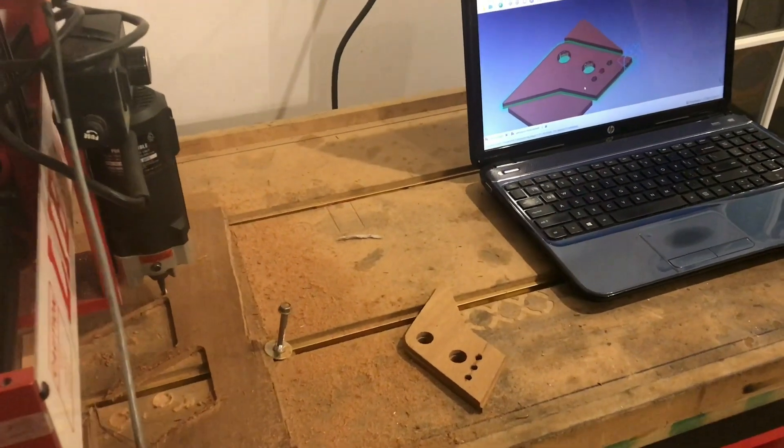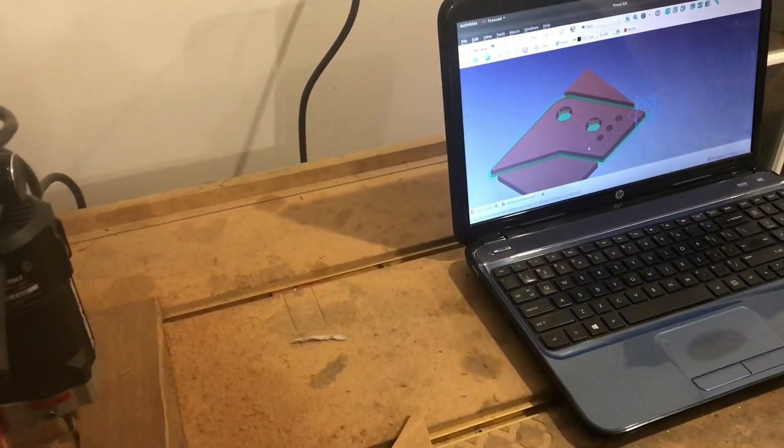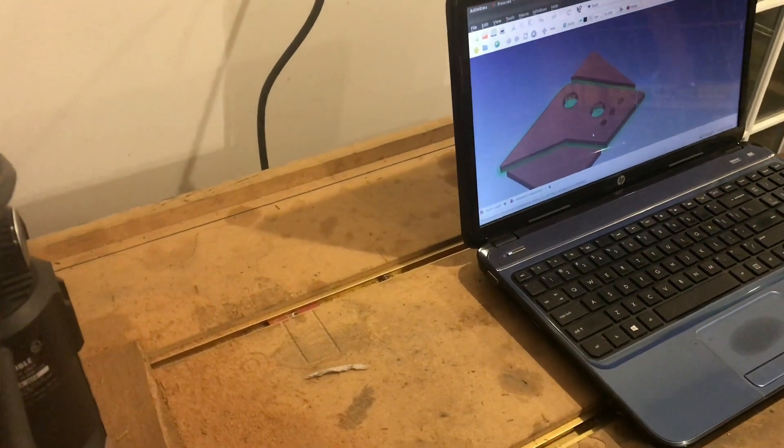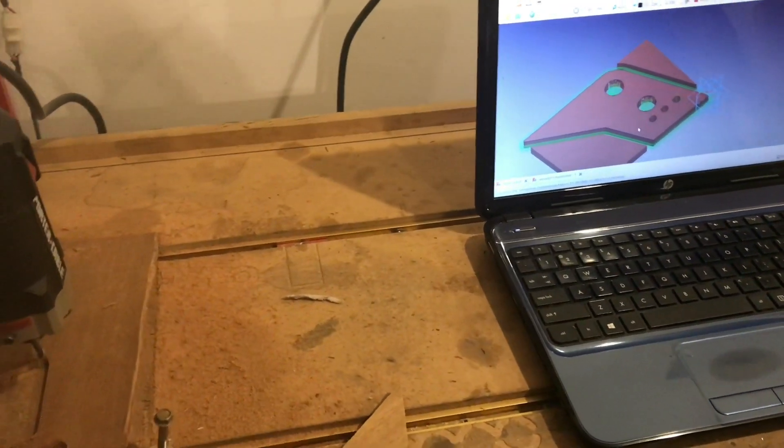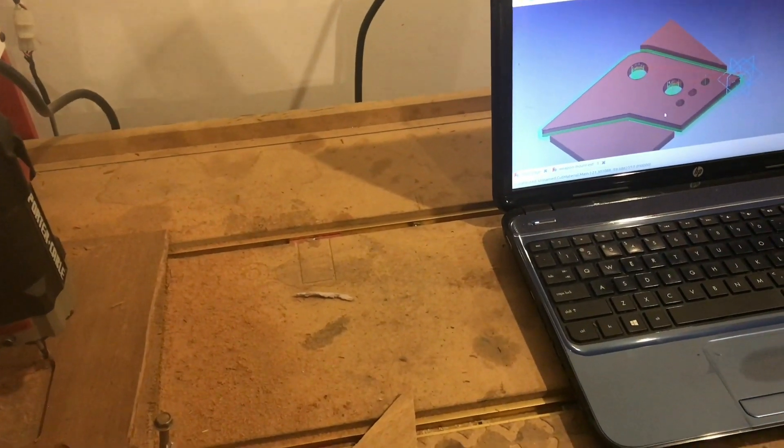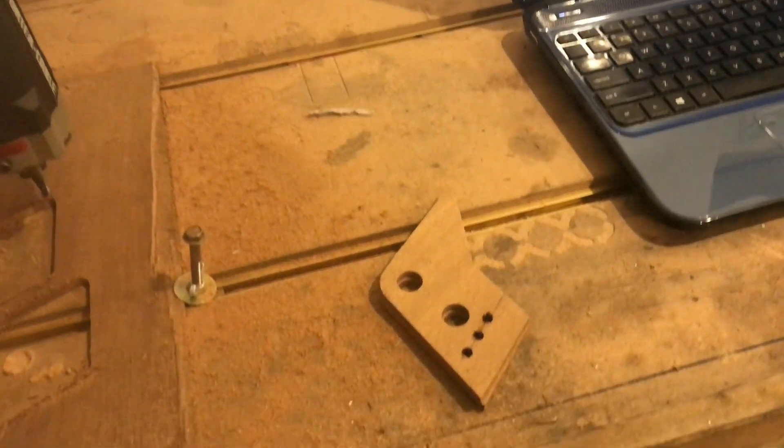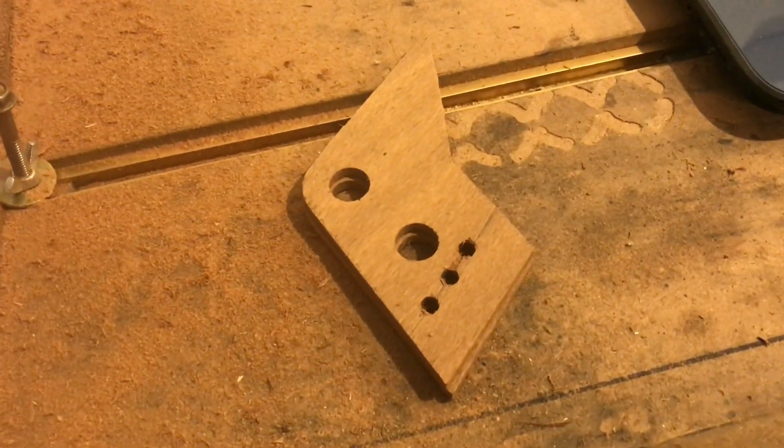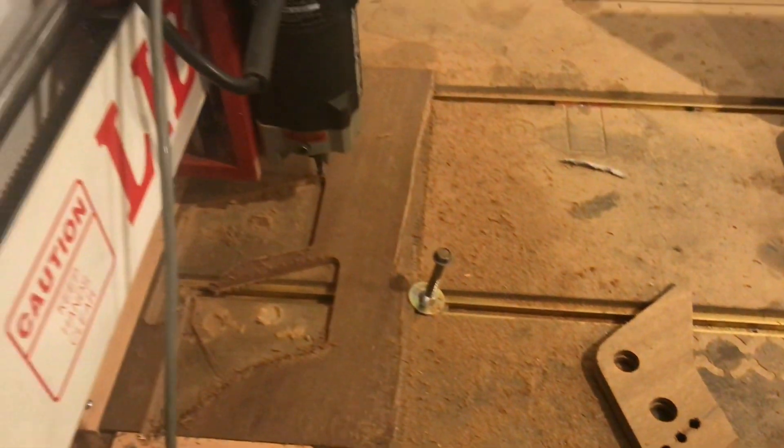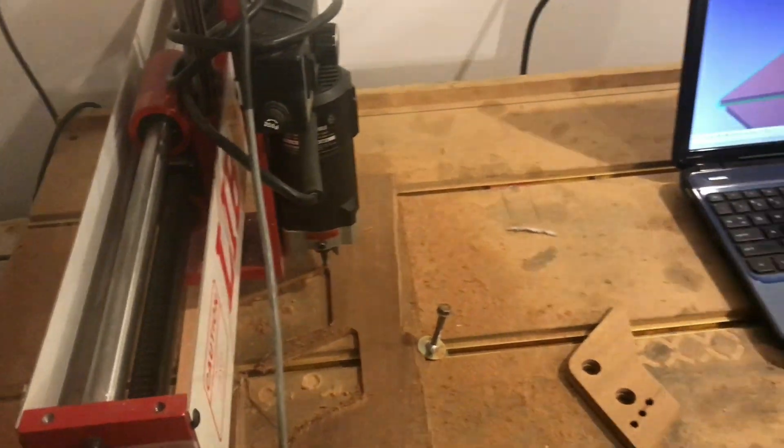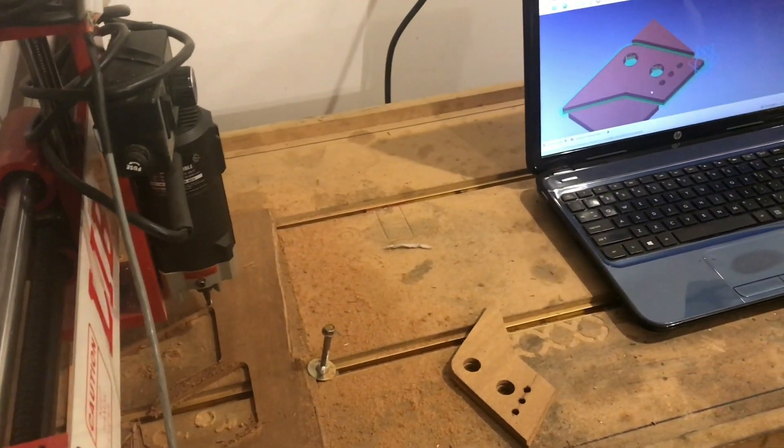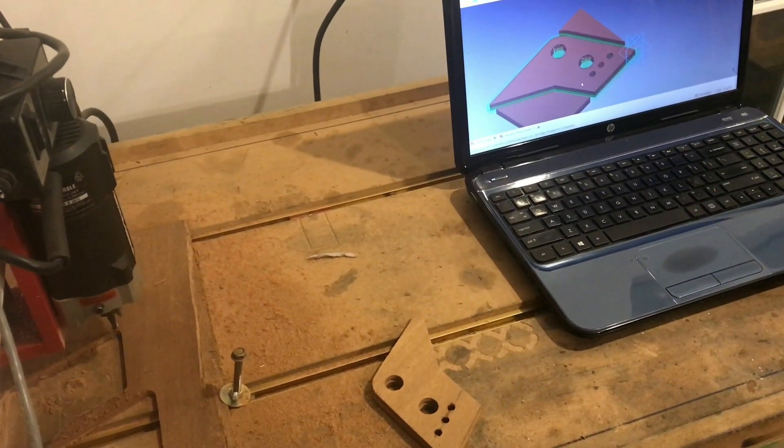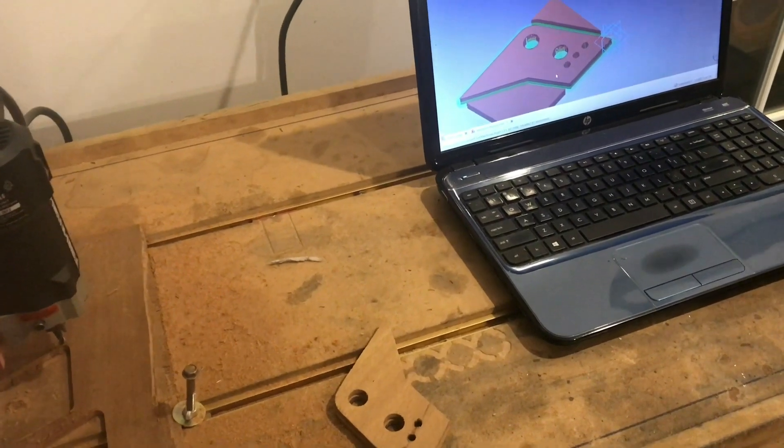For a while I've been excited about FreeCAD's PATH workbench because that would possibly be finally an opportunity to get away from the big companies, Inventor and Mastercam, and get into the open source to be able to make some G-code, some high quality, pretty much whatever part you want.